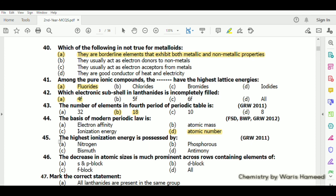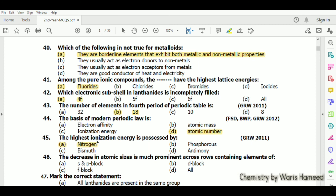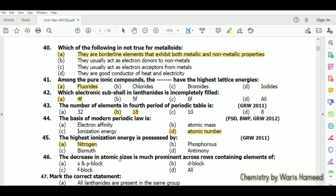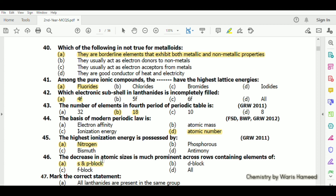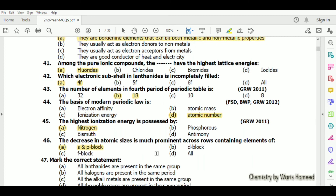The highest ionization energy is possessed by nitrogen. Nitrogen is a gas so it will have the highest ionization energy among these elements. The decrease in atomic size is much more prominent across rows containing elements of the s and p blocks.